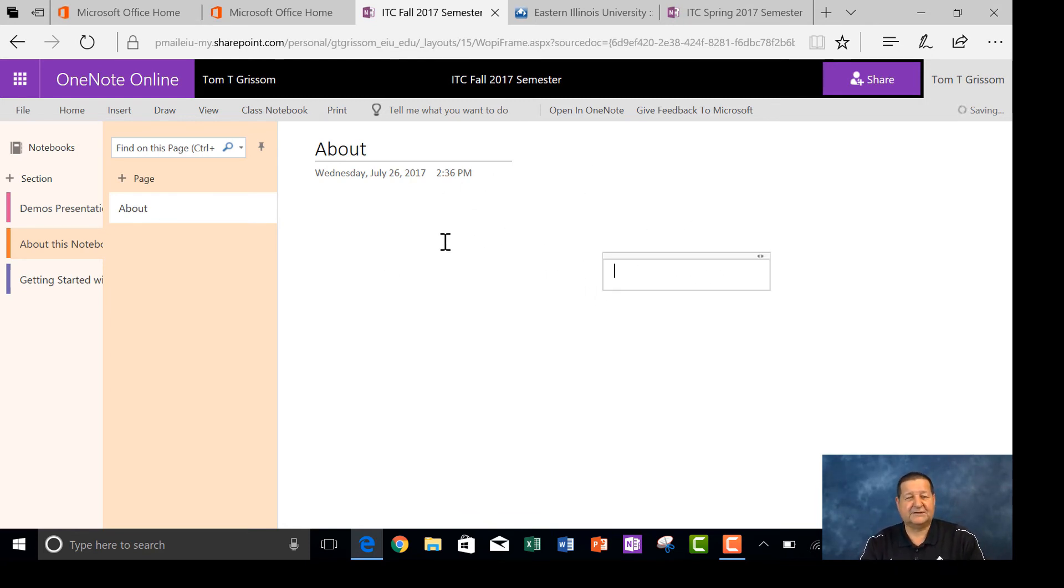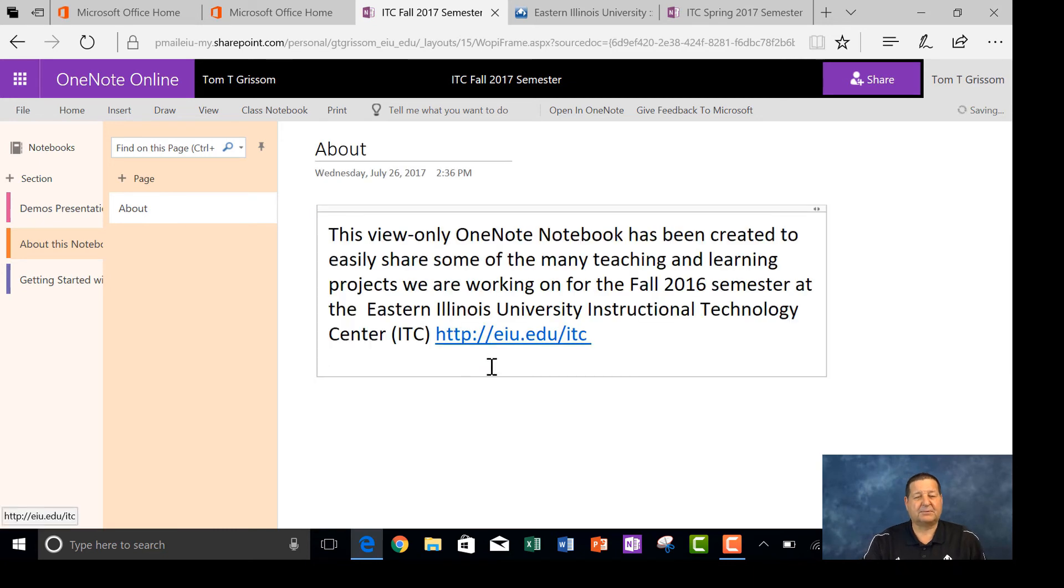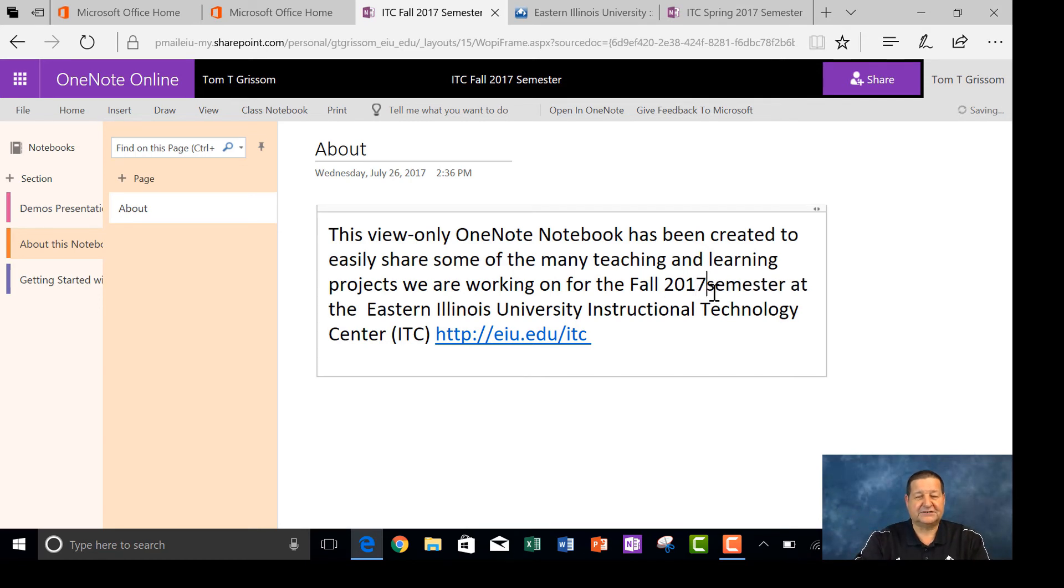And then go back into About, and I'll just click here anywhere on this. Remember, it's a blank canvas, so I can click anywhere. Typically I go in the upper left, that's what most people are accustomed to. And instead of this being the Fall 2016 semester, that's one I did a year ago, I'll just change that to 2017.